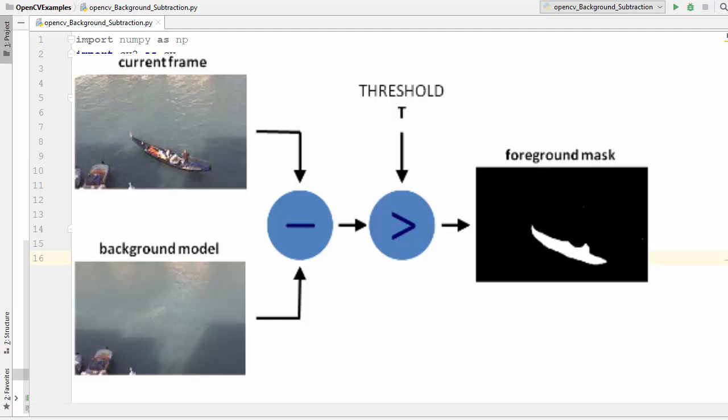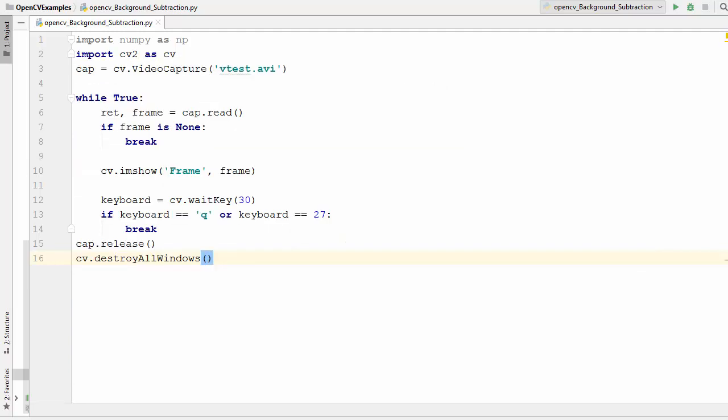Background subtraction calculates the foreground mask by performing the subtraction between the current frame and the background model containing the static part of the scene. For example, it can be used in a visitor counter where a static camera captures the number of visitors entering or leaving a room, or a traffic camera counting telematic data from moving cars. There are several algorithms introduced for this purpose, and OpenCV has implemented a few of them.